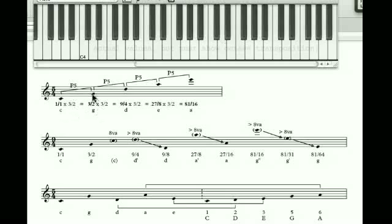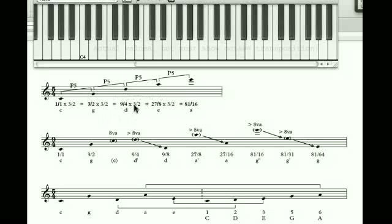We take that value three to two and multiply it again to get a fifth above, giving us nine over four — a D above G. We do that two more times: nine over four times three to two equals twenty-seven to eight, an A above the D. And finally, three to two times twenty-seven to eight is eighty-one to sixteen, giving us an E.